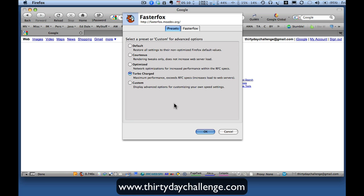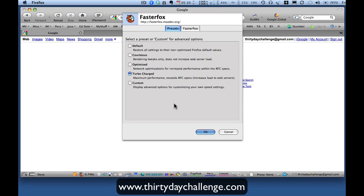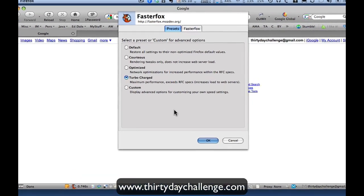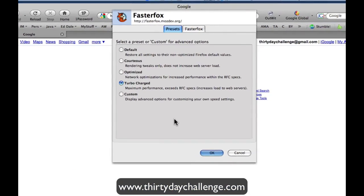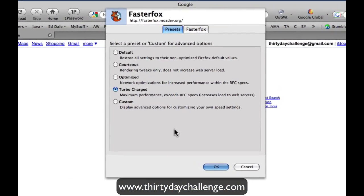Effectively, what this plug-in does is it makes it easier for you to increase the number of threads that your browser will open up when it's connecting with servers, downloading files, and accessing websites. And there are also a couple of other things it does as well.